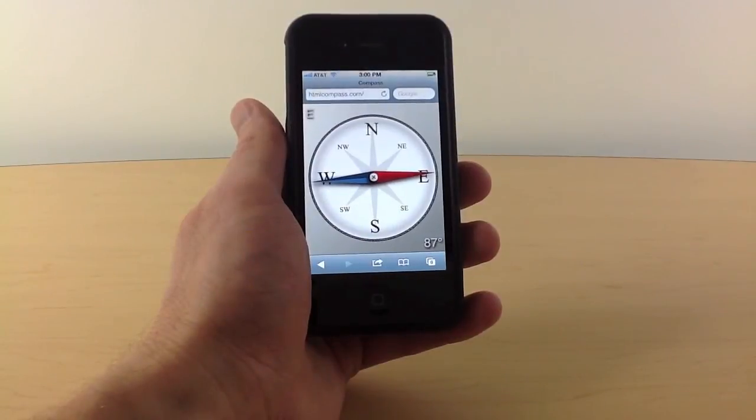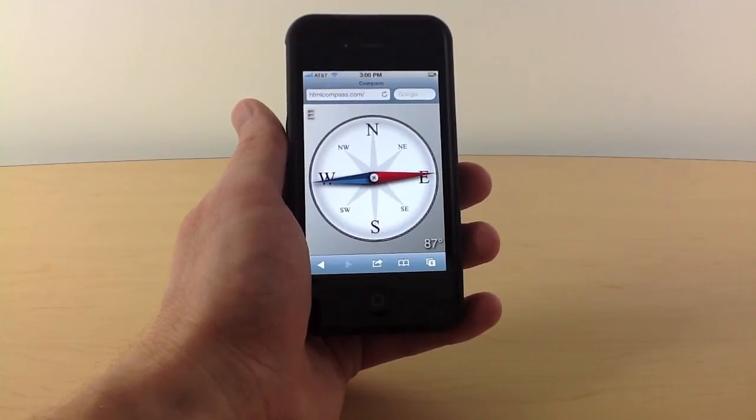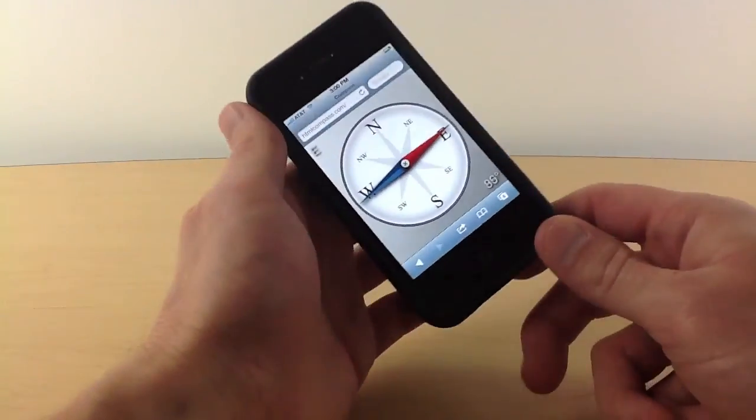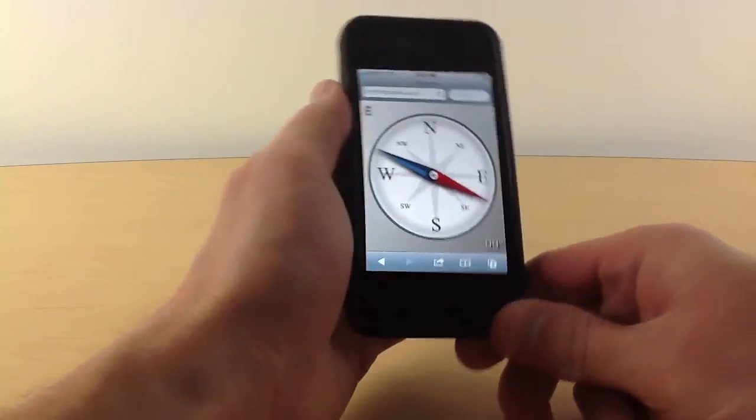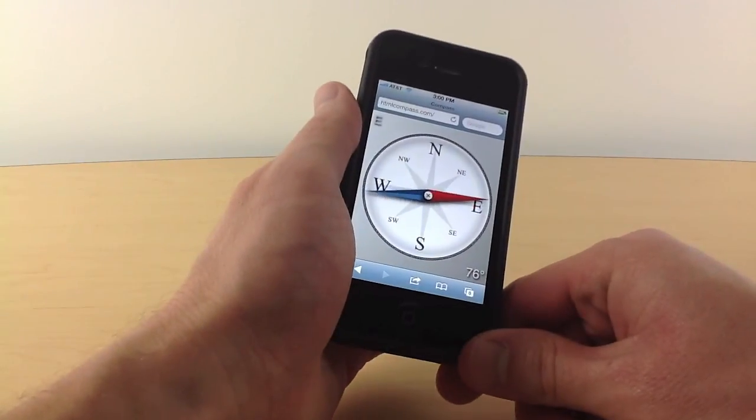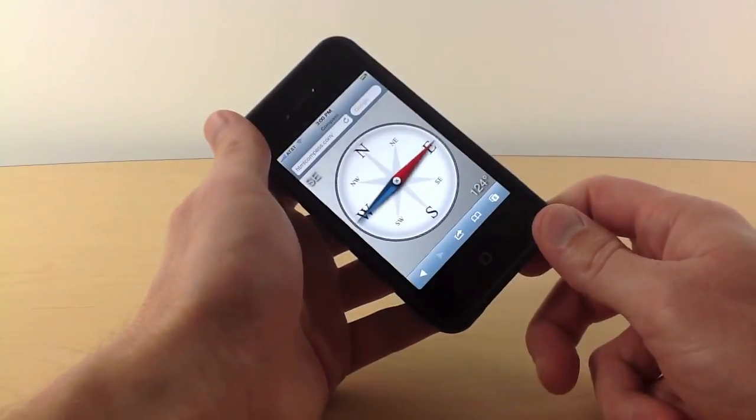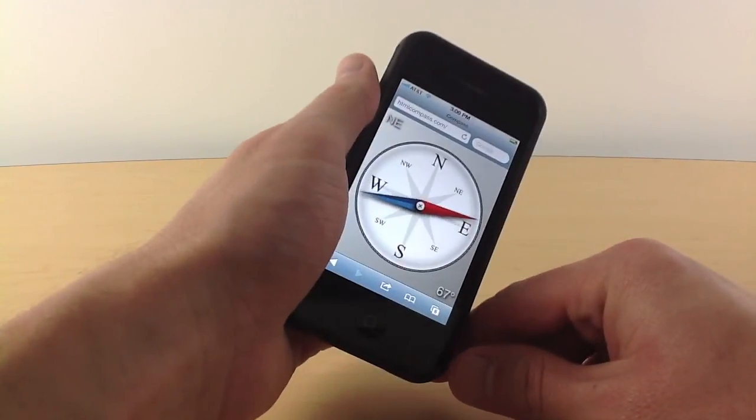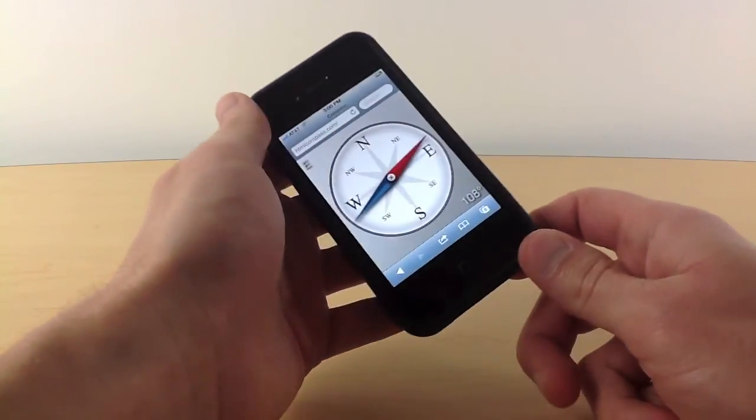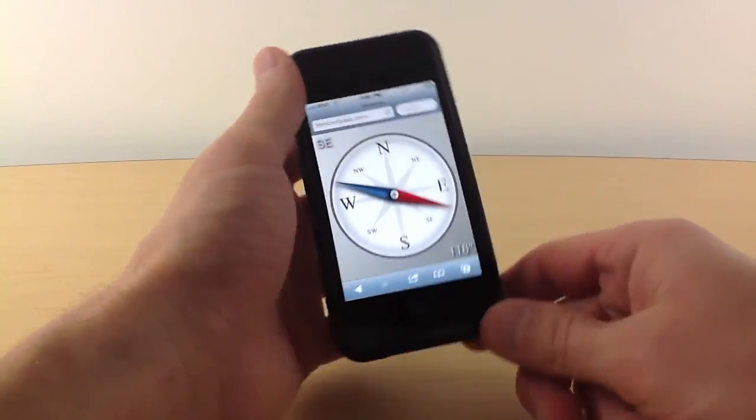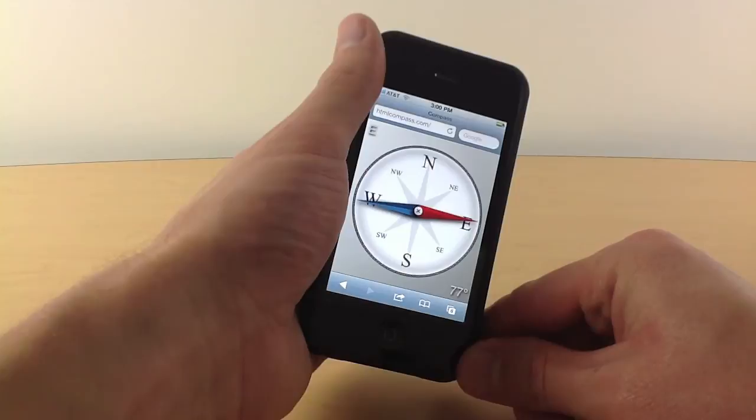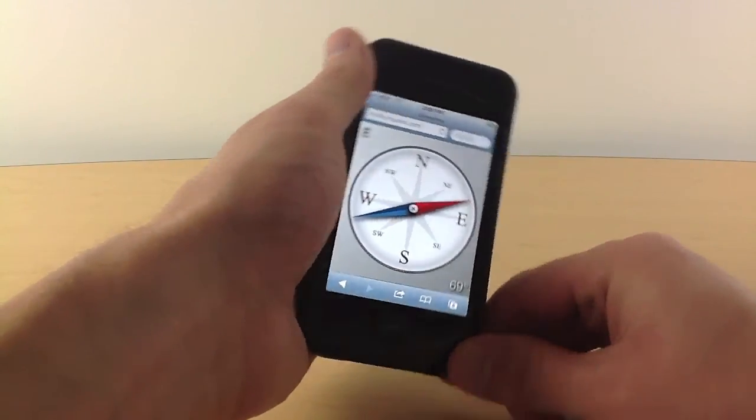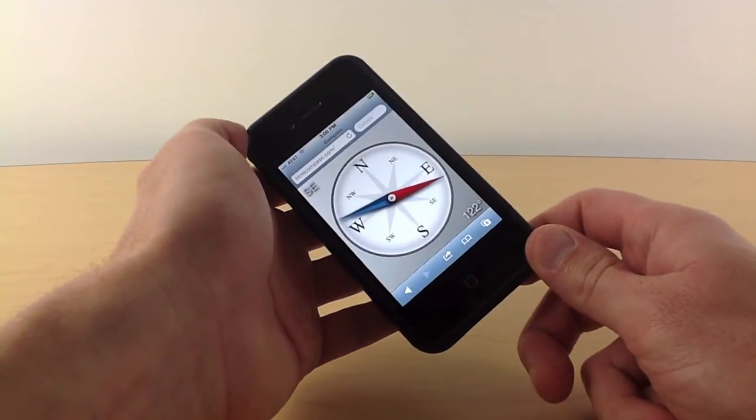Okay, and this is the compass application actually running on a device with a compass in it and you can see that it works as expected. As I move the device around the needle swings so that it's still pointing in the northern direction.